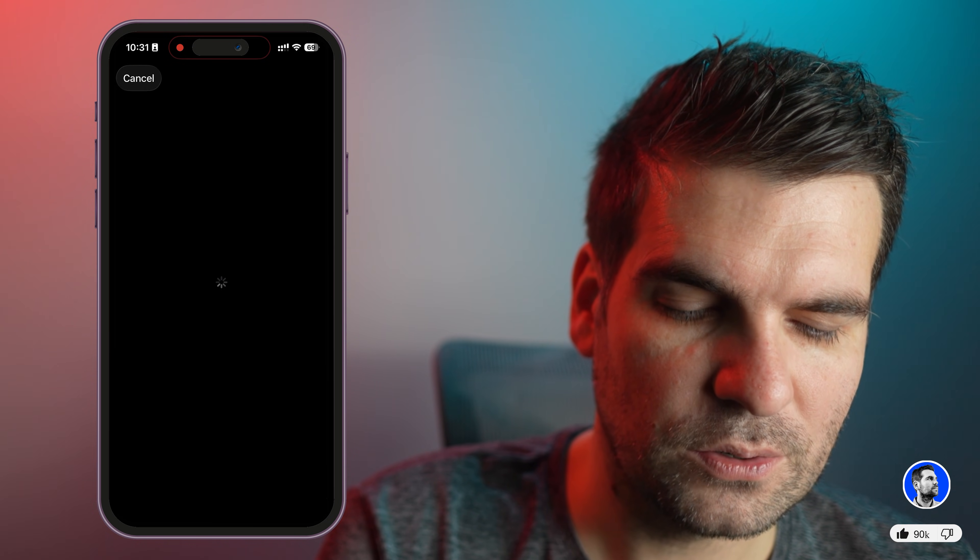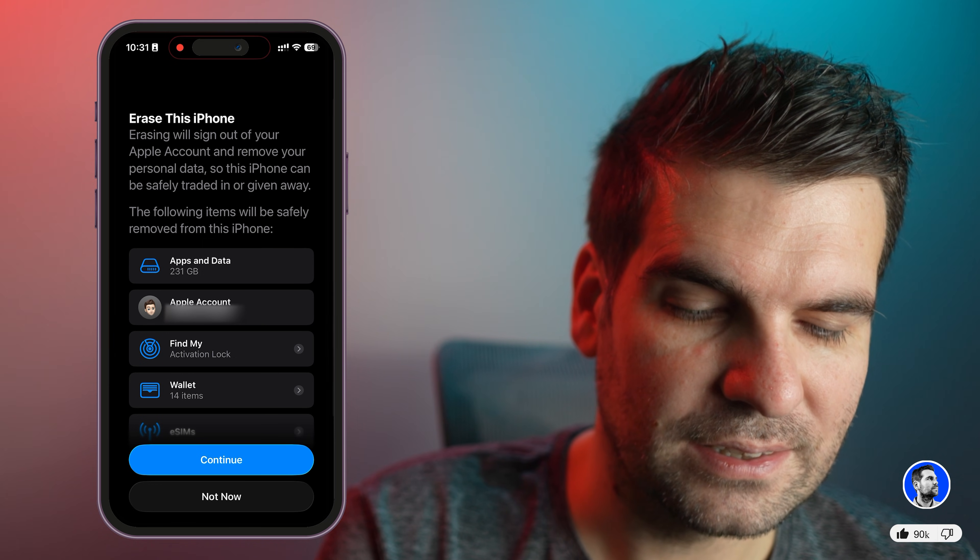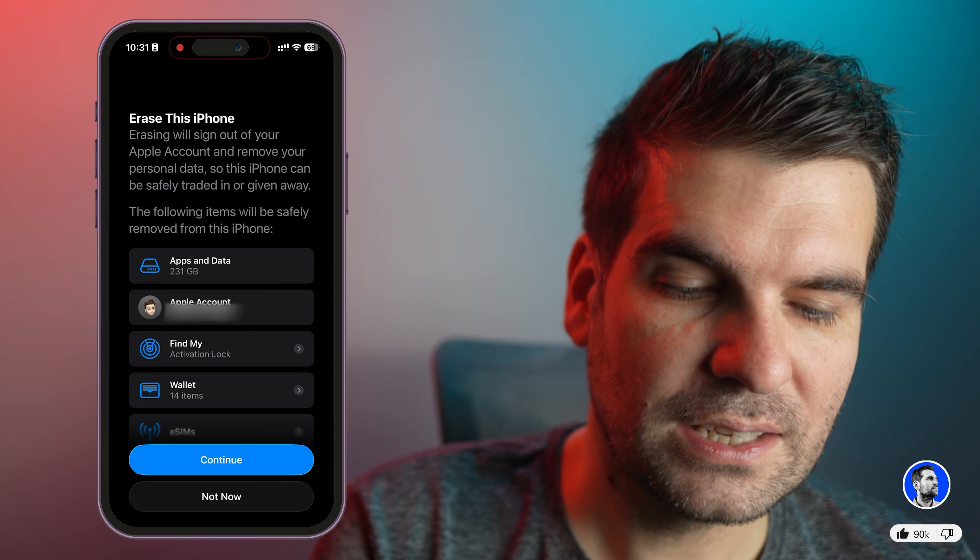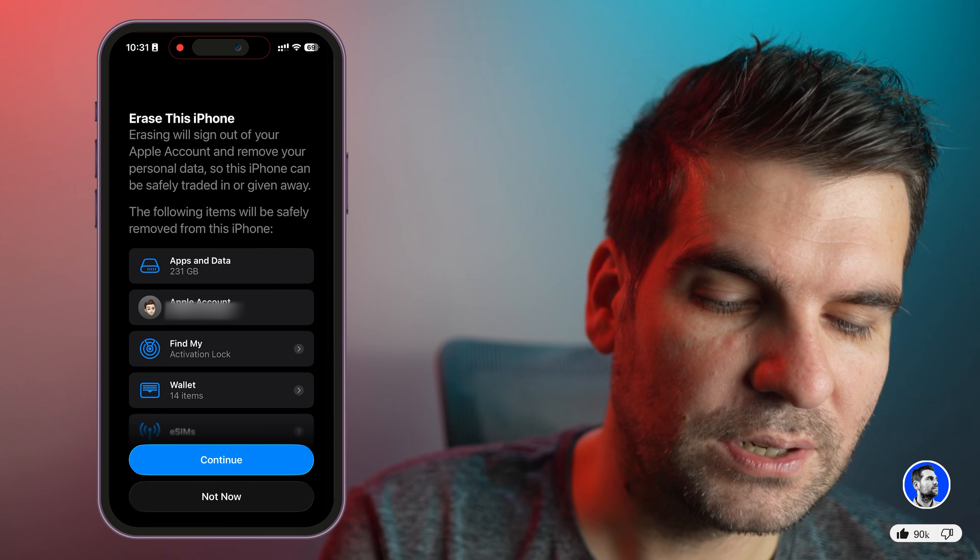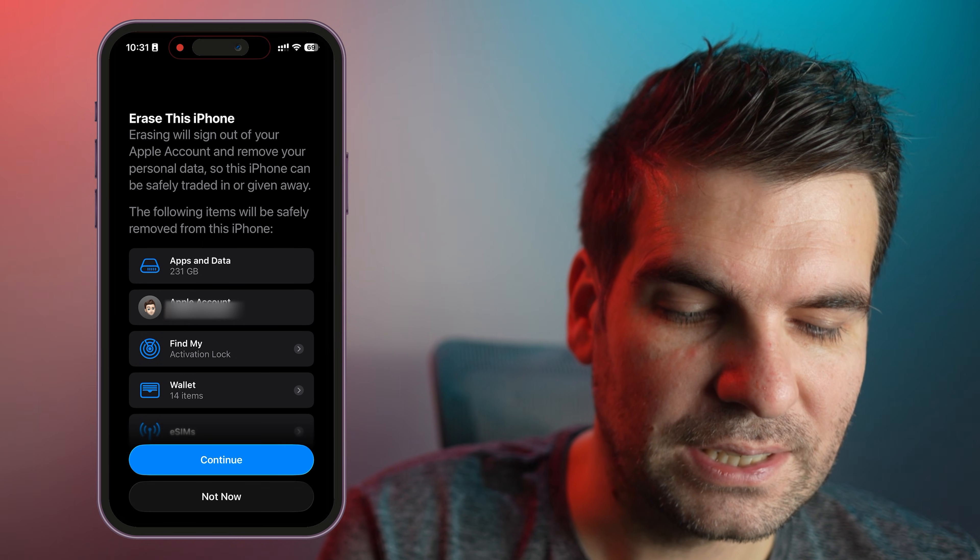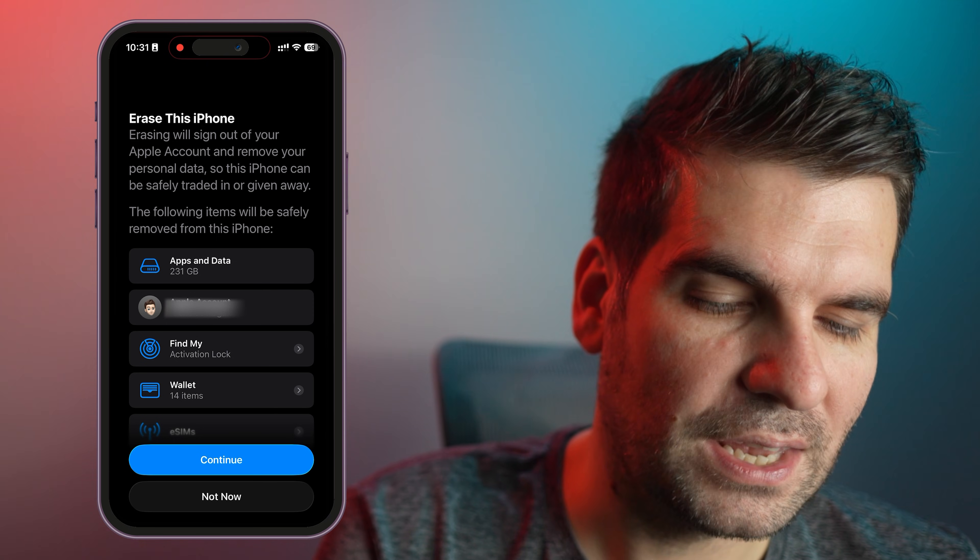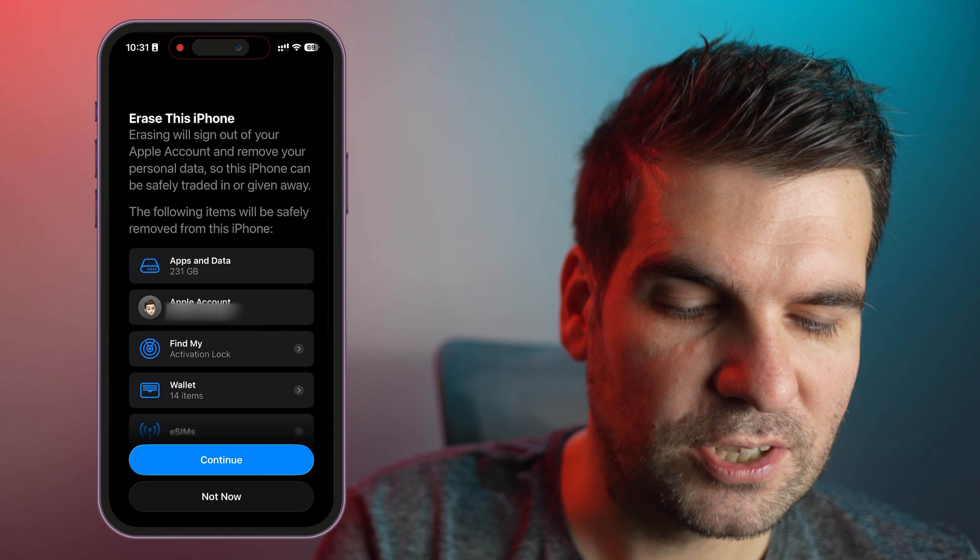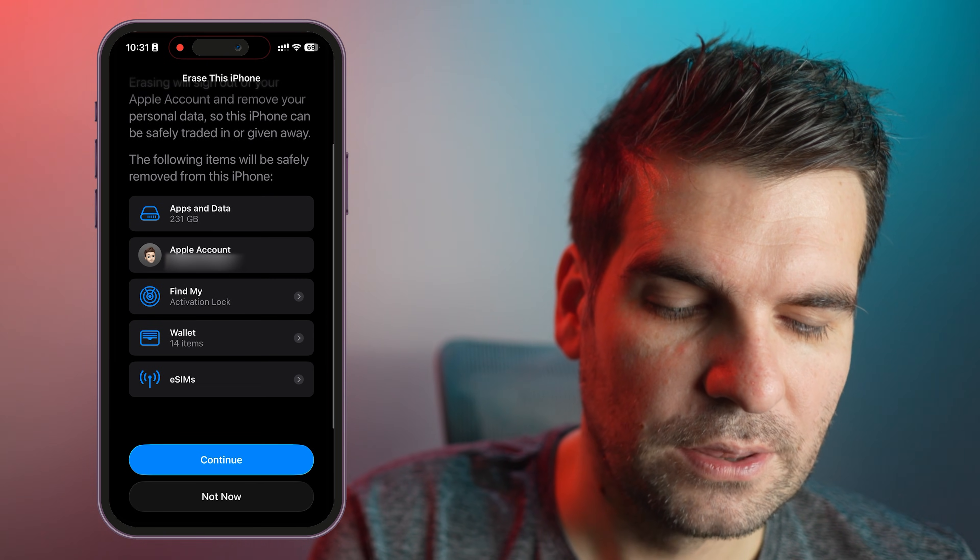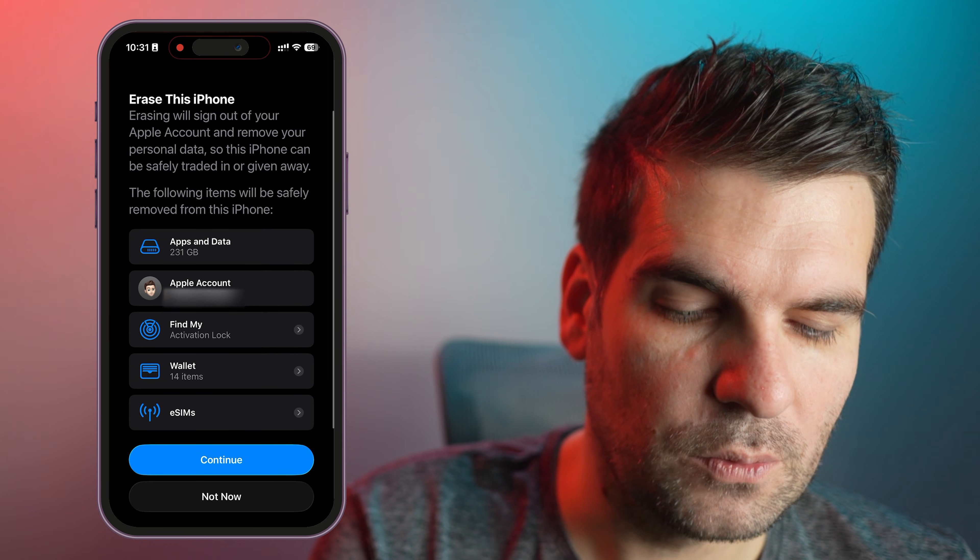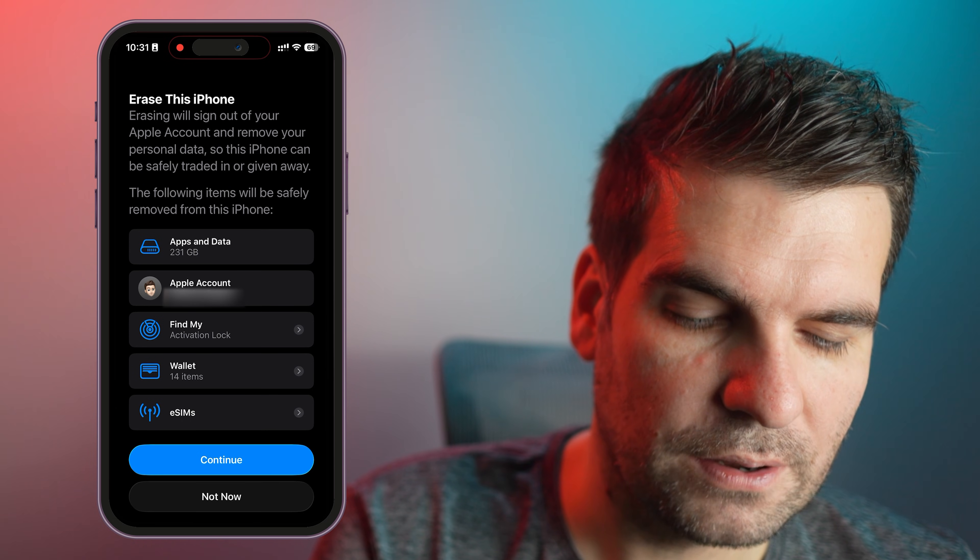We would click on Erase All Content and Settings. In here it's going to give you a bit of a warning sign, tell you the things that are going to be deleted and make sure that they are removed safely from your phone, such as apps, data, your accounts, Find My, the wallets, the eSIMs, all of that stuff.